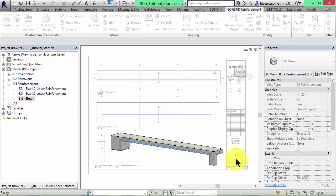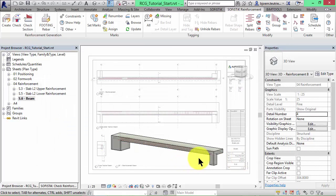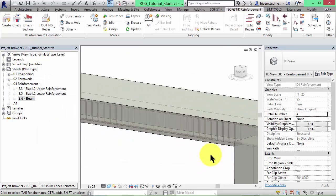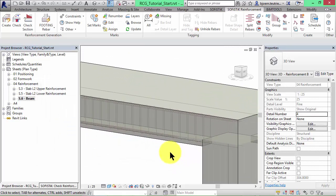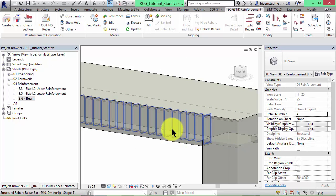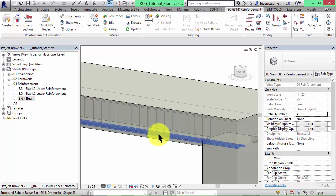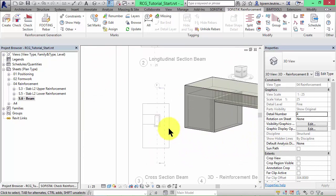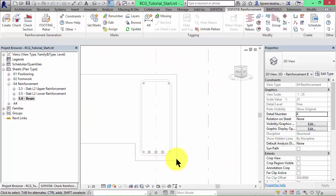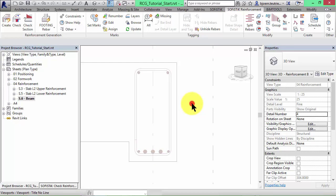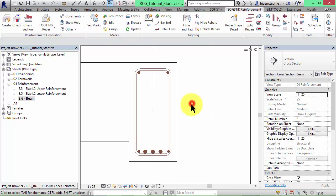Before we keep on checking the reinforcement, as promised before, we will open the rule file to show you the idea behind it. Because of that we switch to the cross section, activate the view and select the beam.